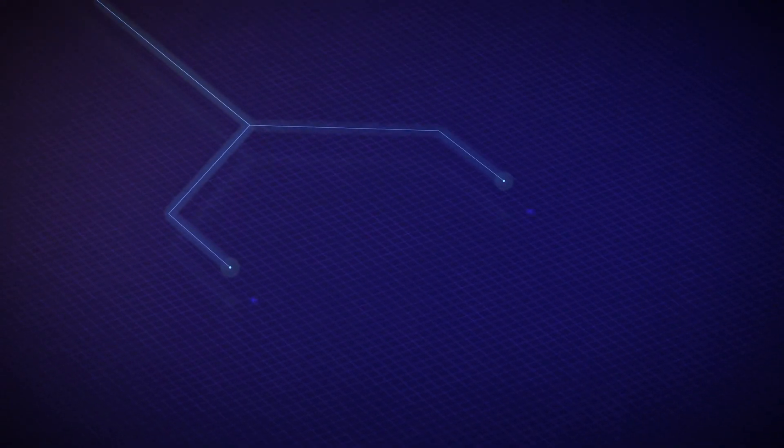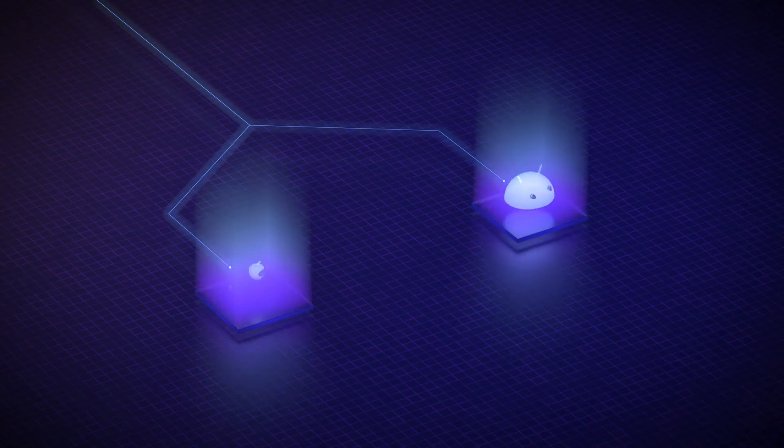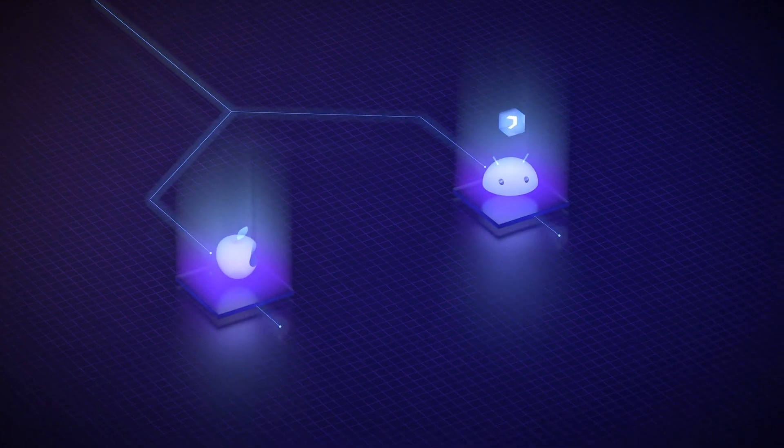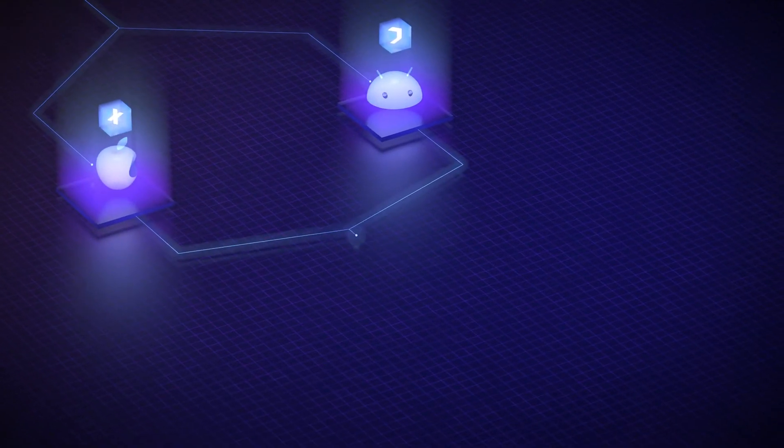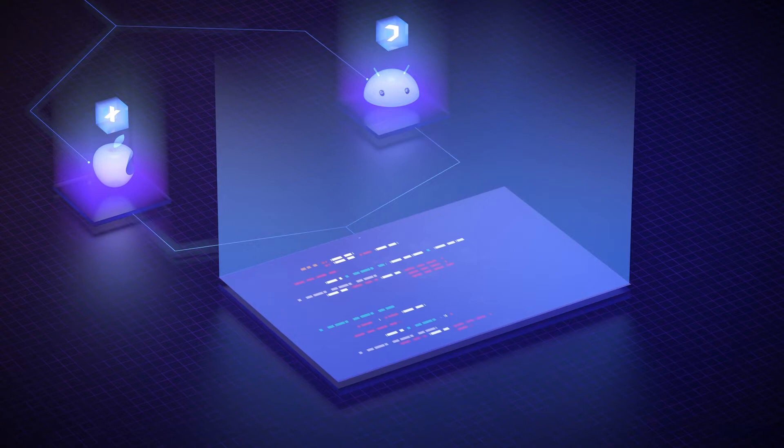GuardSquare offers extensive Android and iOS app obfuscation, providing the most comprehensive mobile app protection available for both native and cross-platform languages and frameworks.